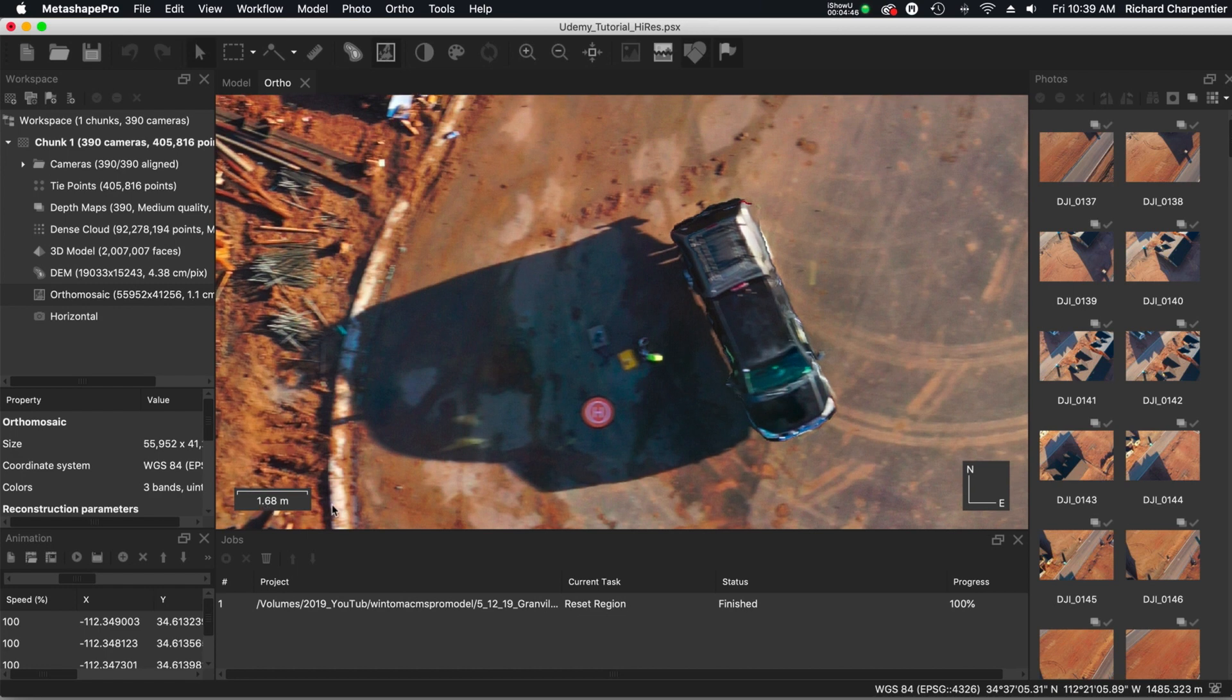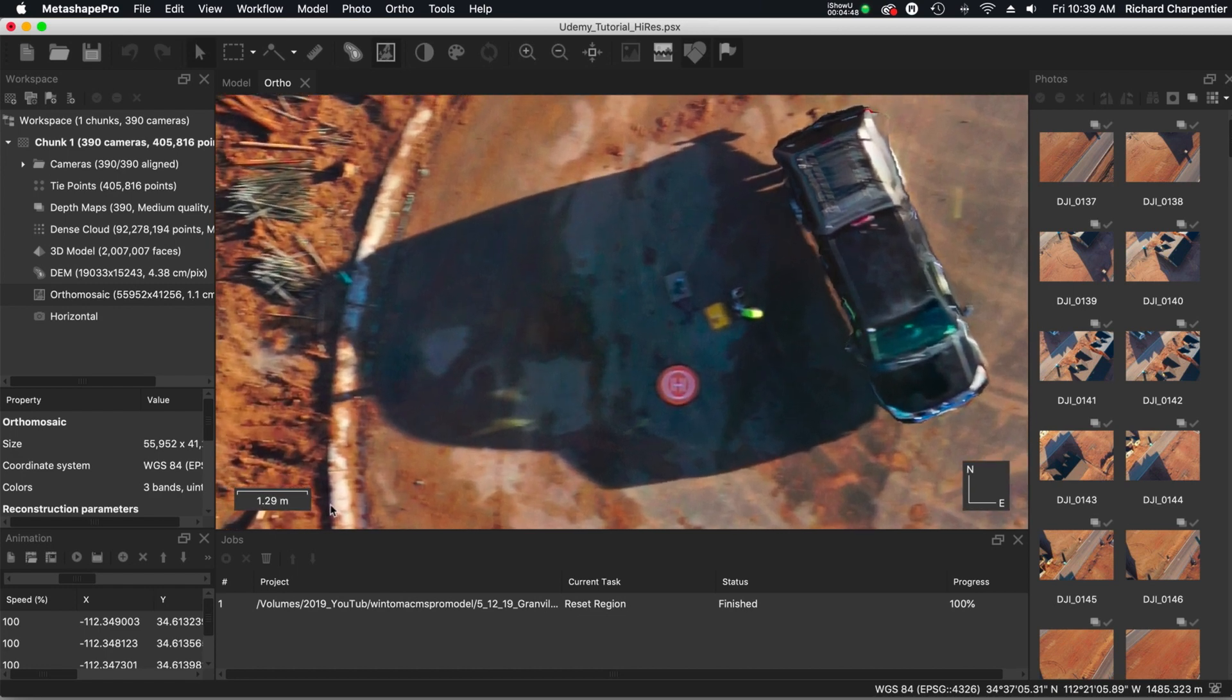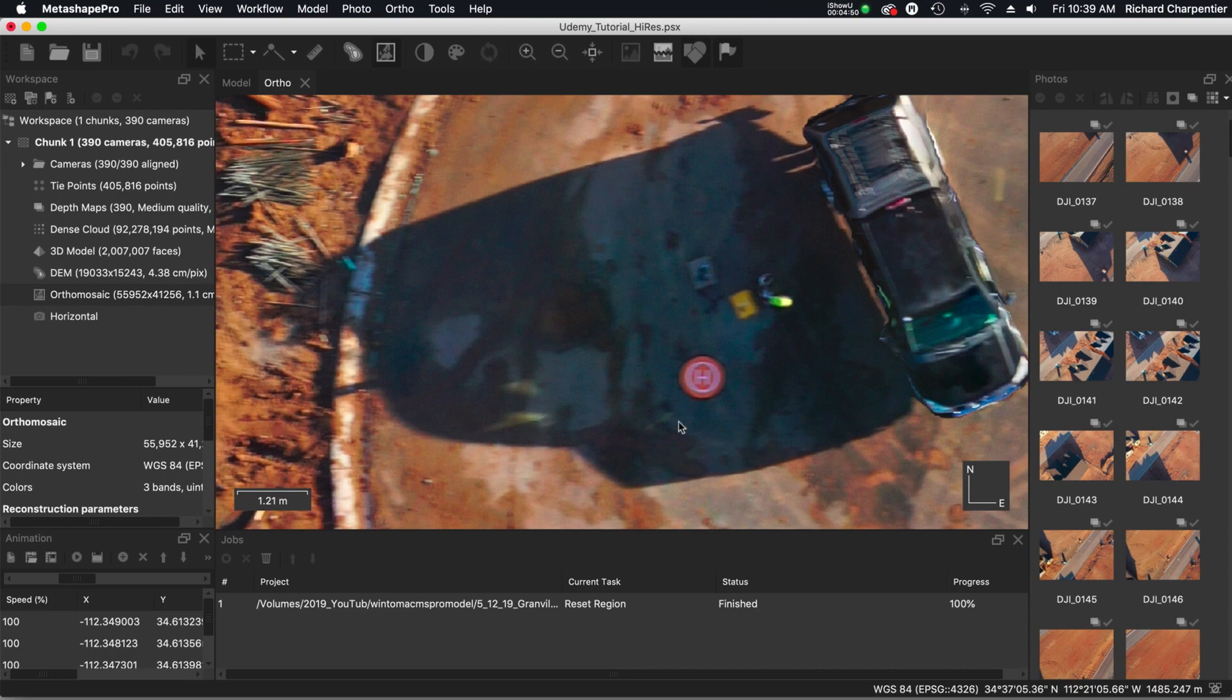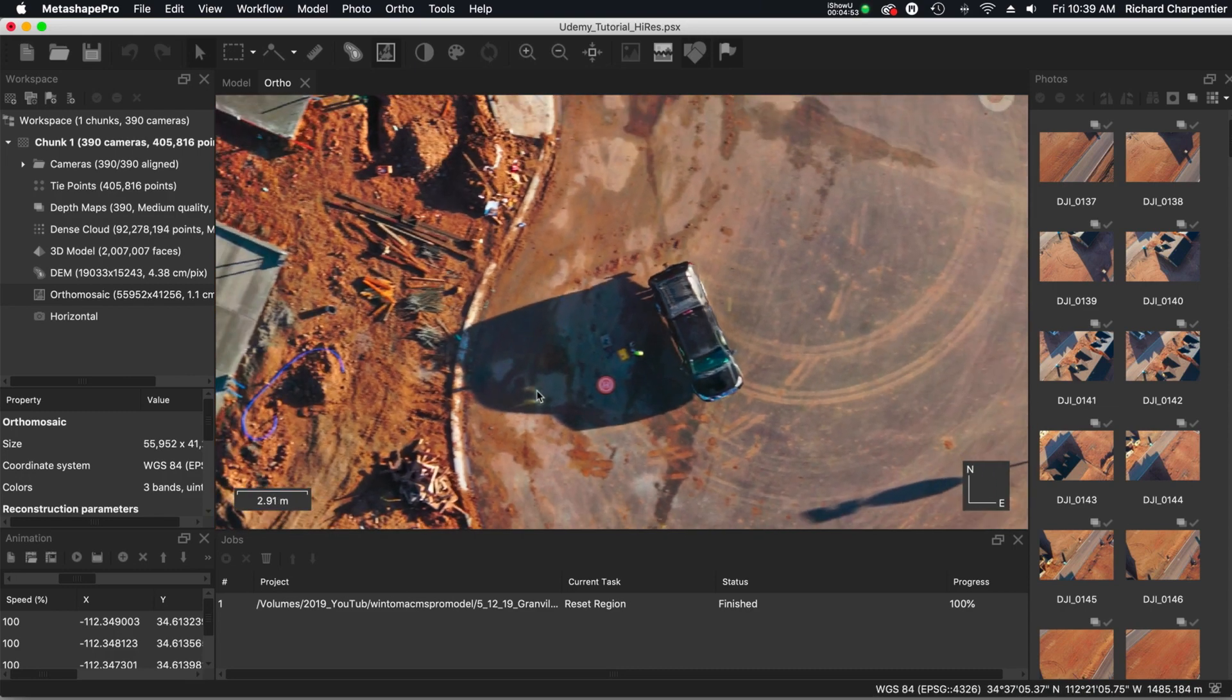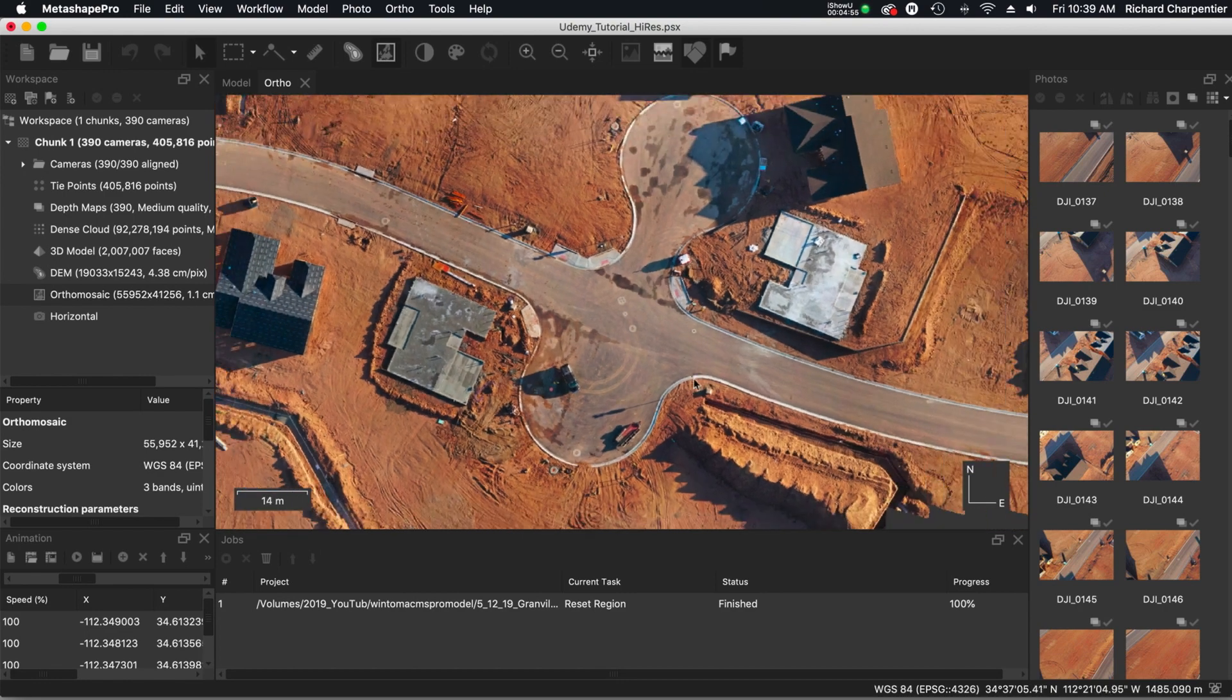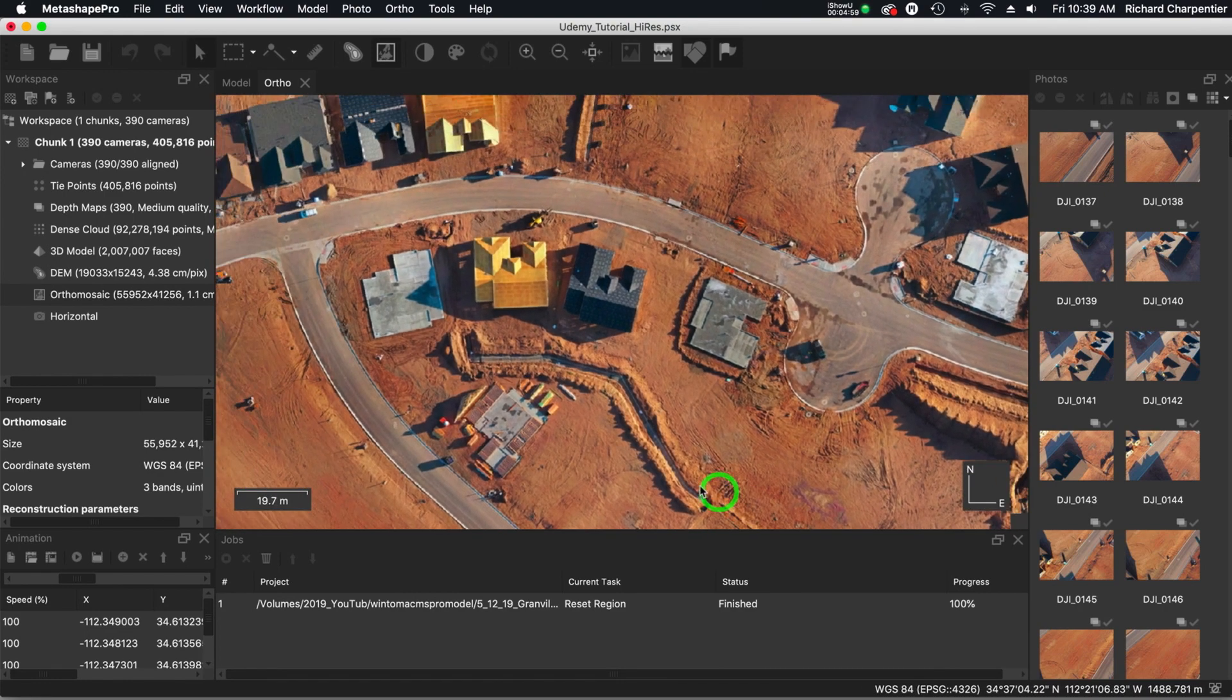So as we come down even further, we're starting to get a little too pixelated here looking at the 3D model. Overall though, does this model come out nice? Is this a usable model?